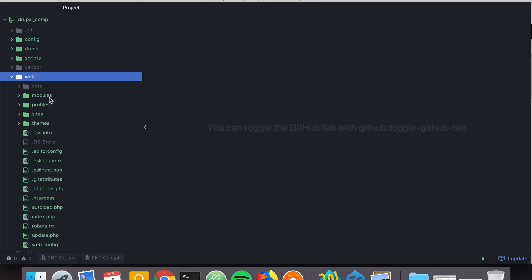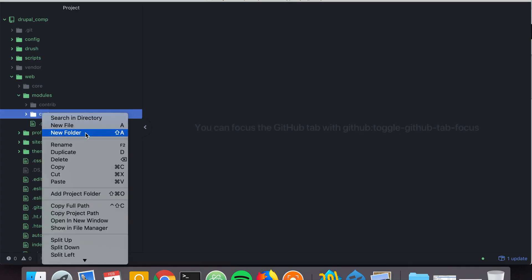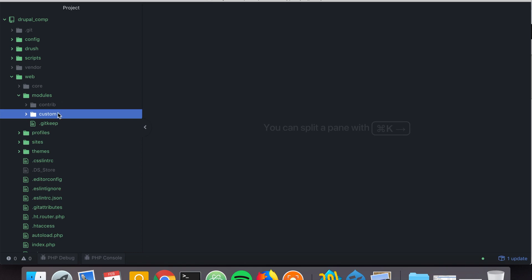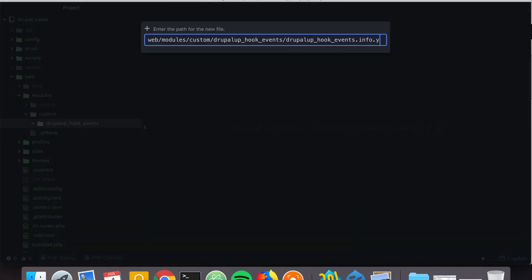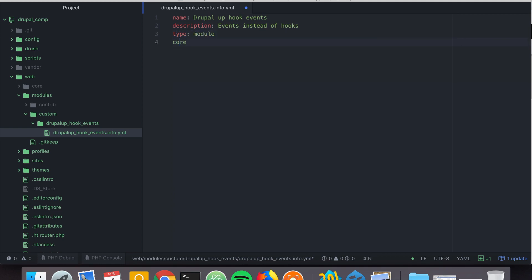Let's jump to our codebase and inside the modules folder, create a new folder called 'custom'. Inside it we're going to create our new module called 'drupal_up_hook_events'. We're going to create a new file called the name of our module dot info dot yml, and we'll set the description to 'events instead of hooks', type to 'module', and core to '8.x'.